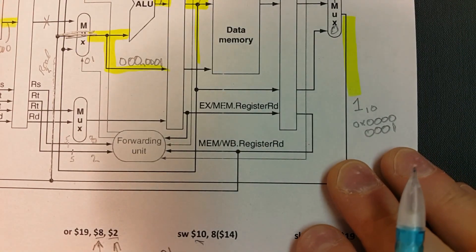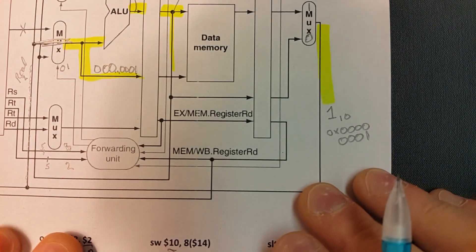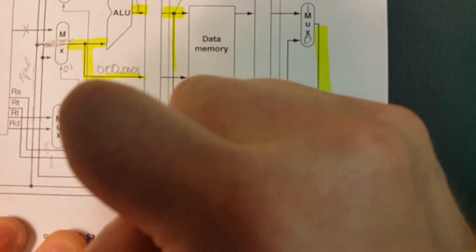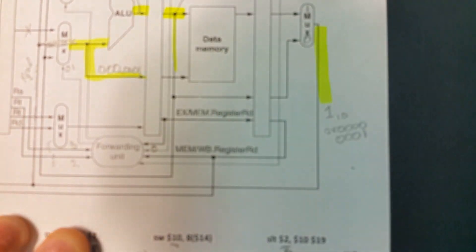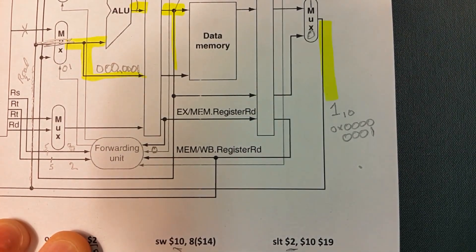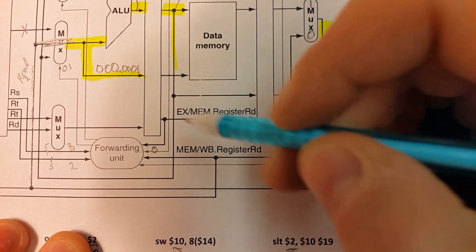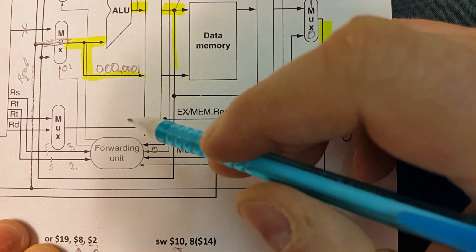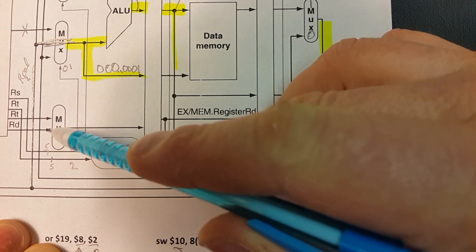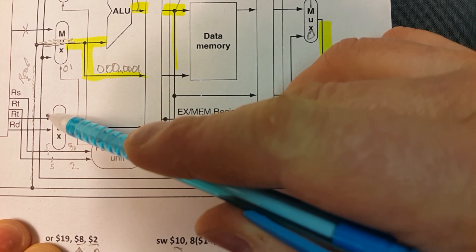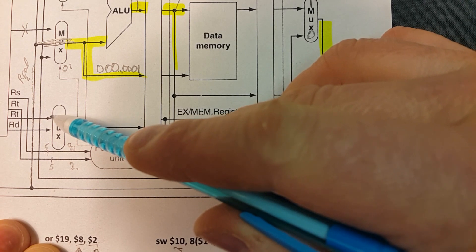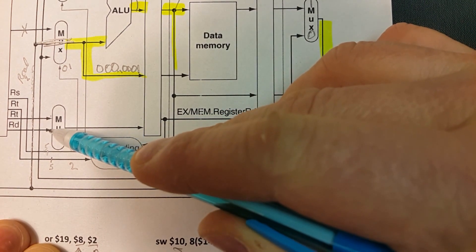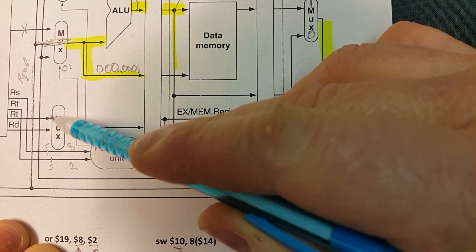Then forwarding unit here. Store word does not write back, so this is going to be a 0, and it can never cause a hazard. The destination register here is actually ambiguous, whether or not we muxed out RT or RD. Well, we would have most likely muxed through RT, because there's no RD field in a store word.